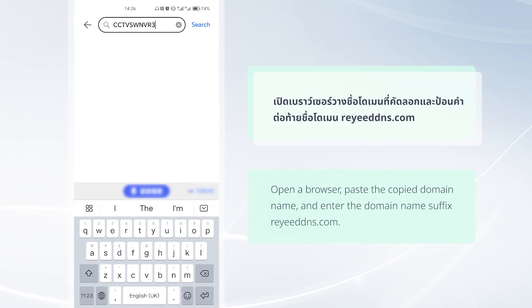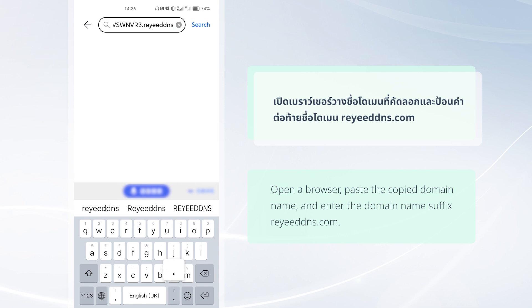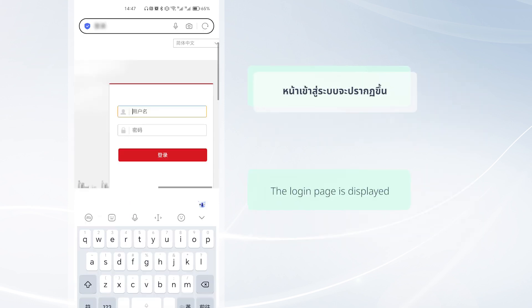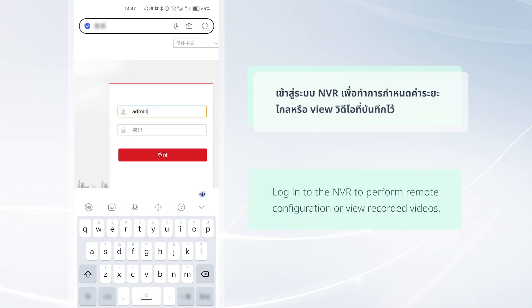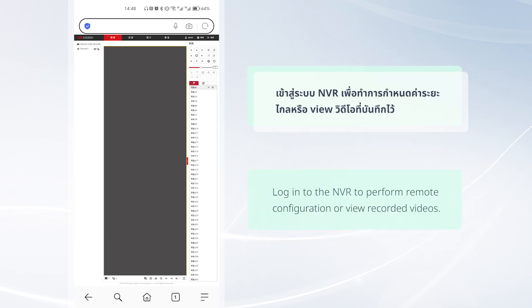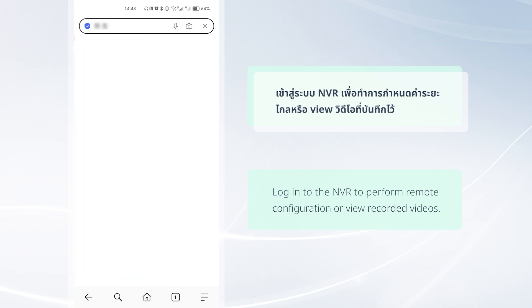Open a browser, paste the copied domain name, and enter the domain name suffix RideDNS.com. The login page is displayed. Login to the NVR to perform remote configuration or view recorded videos.